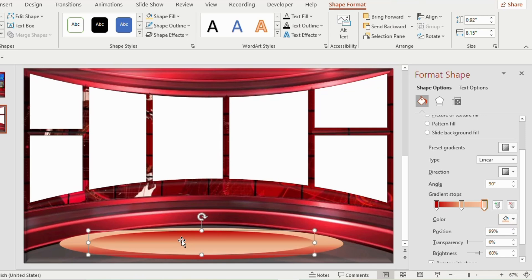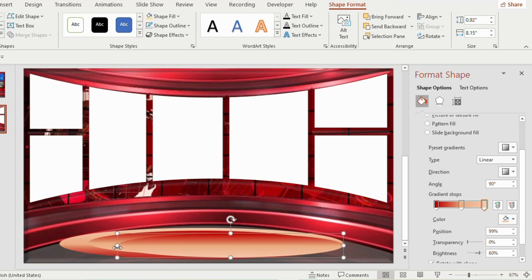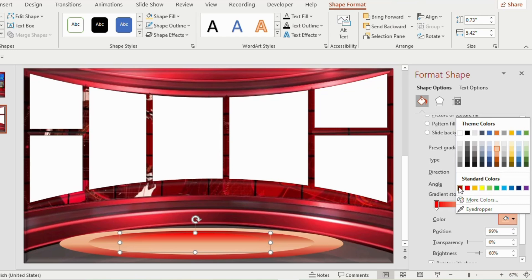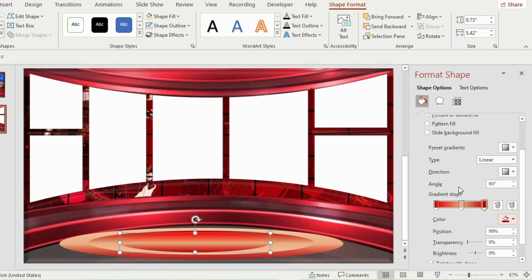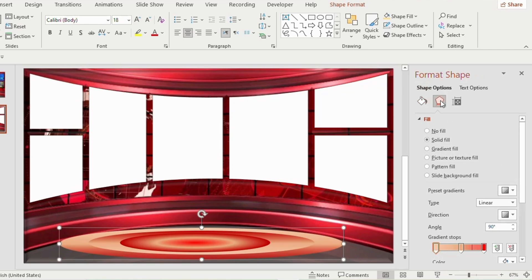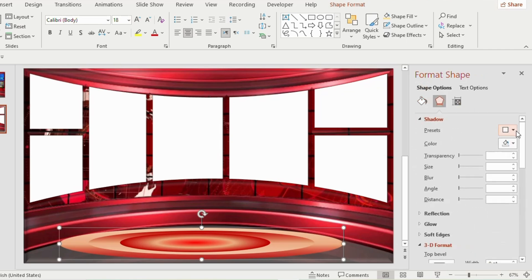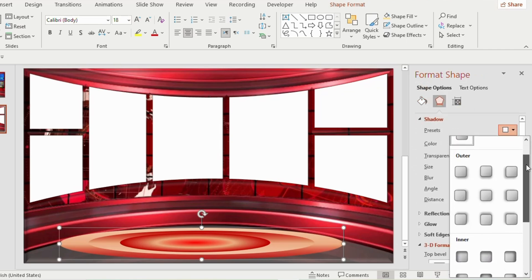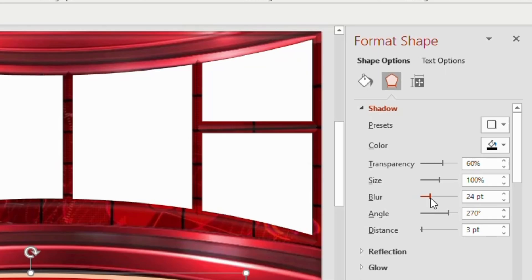Duplicate the 2nd oval shape. Reduce the size and place it inside. Go to gradient fill. Select red color for the 1st and 3rd gradient stop. Go to type and select path. Click on the outer oval shape. Go to shadow and select outer offset top. Blur to 26 points.